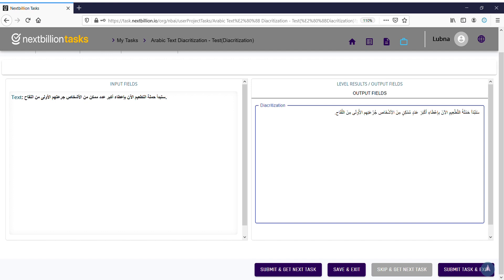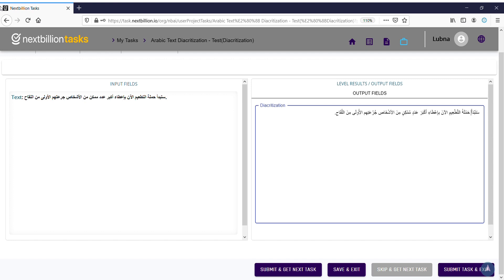And of course when this is done, what I do exactly is that I check it again, of course, just to make sure that I have inserted the correct diacritization for this. So for instance, here I can add this. Now here, because there's also this that needs to be done here: ستبدأ حملة التطعيم الآن بإعطاء أكبر عددا ممكن من الأشخاص جرعتهم الأولى من اللقاح.